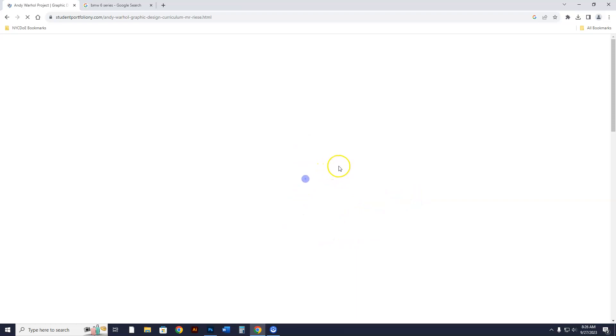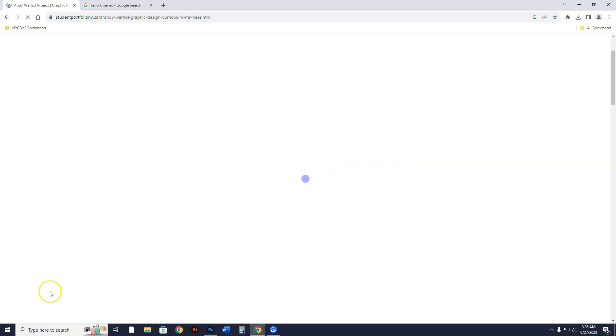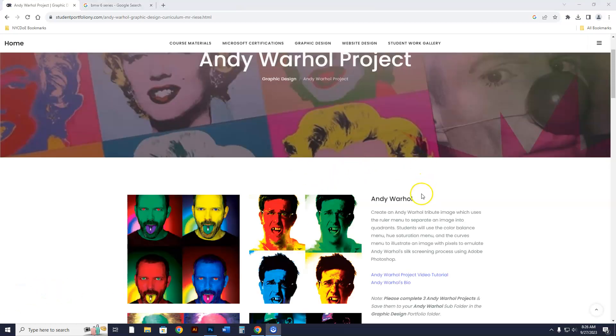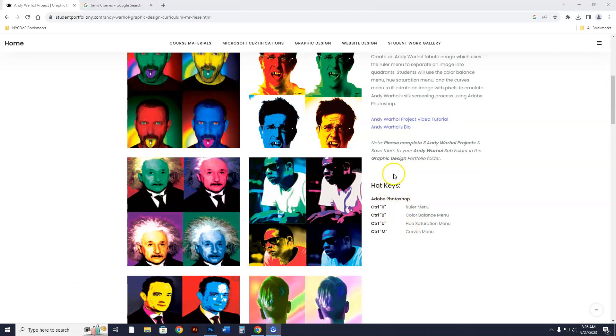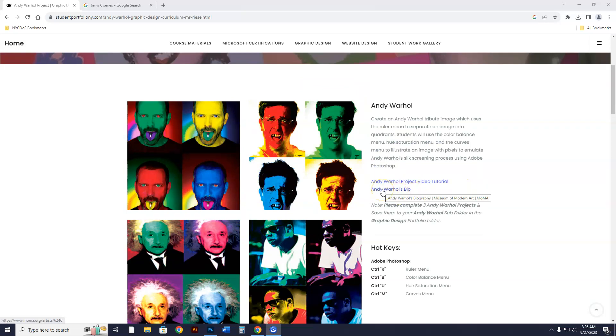The Car Design project has seven video tutorials. The Andy Warhol project will be your next one — you're not doing it yet, I just wanted to show you the page. Here's the Andy Warhol page, and when you come down you can see the hotkeys you'll be learning and the video tutorials. I also put a bio about Andy Warhol — when you click on it, it goes to his bio.